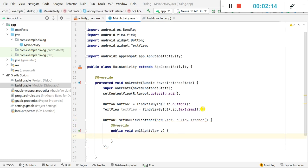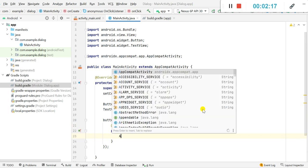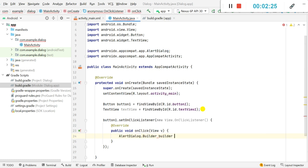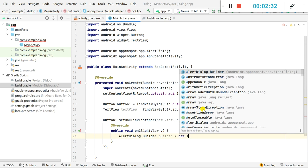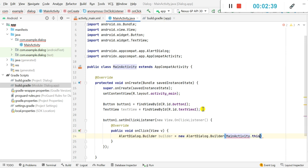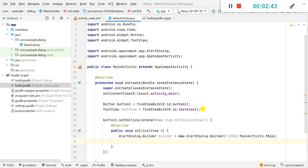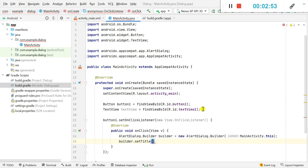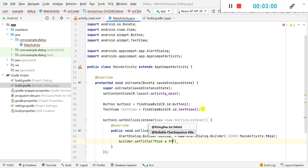Inside the onClick method, first I will define an AlertDialog.Builder — let's name it 'builder', equal to new AlertDialog.Builder, passing in the activity context which is 'MainActivity.this'. Then I will set the title for this builder: builder.setTitle('Pick a Fruit').